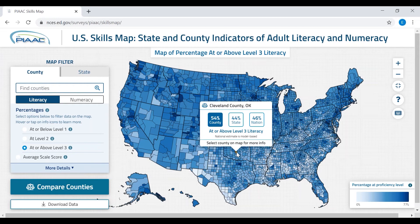Please note that these percentages are indirect estimates — that is, they are based on a model to predict the proficiency levels of adults in all counties and states. Every estimate has a confidence interval around it, which means that even if two numbers appear different, they may not be statistically different if their confidence intervals overlap.